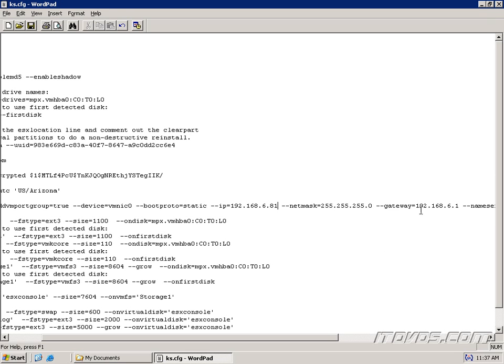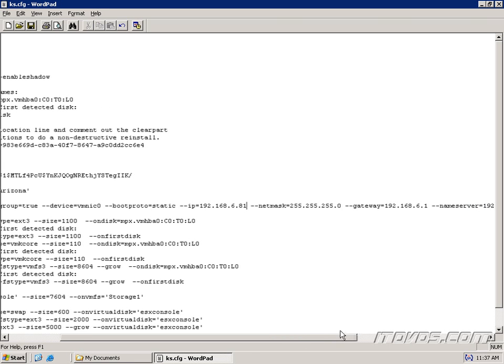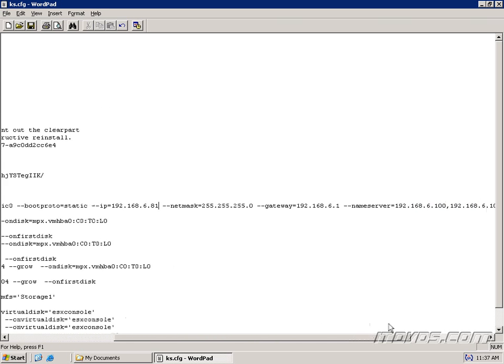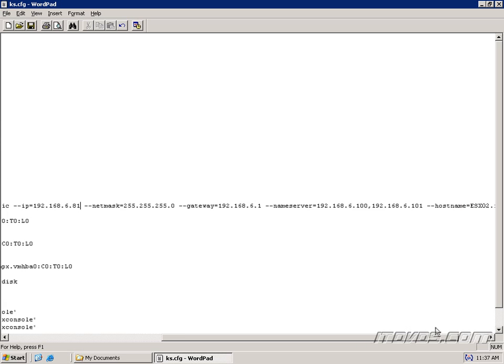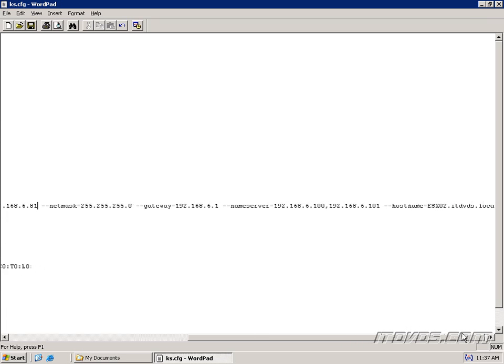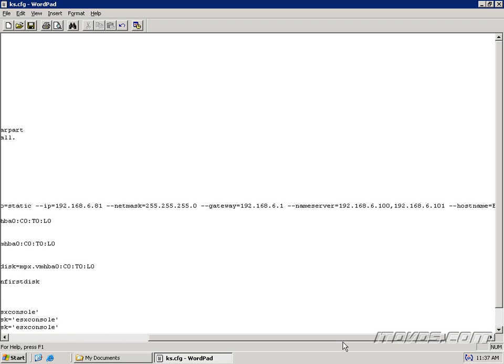The netmask and gateway may stay the same depending on if you're installing to the same subnet. And same with name server. You may want to keep that the same or change it. Hostname is another one we're definitely going to need to change because we don't want two ESX servers on the same network with the same hostname. So I'm going to change this one to ESX04.itdvds.local.